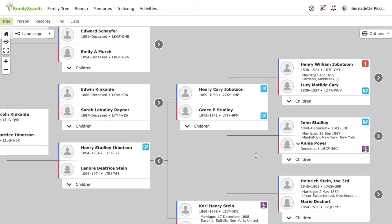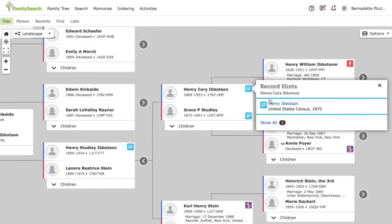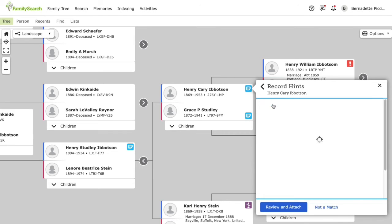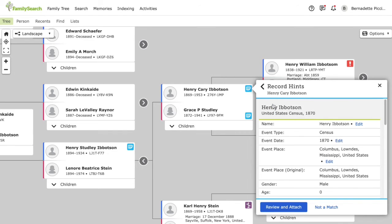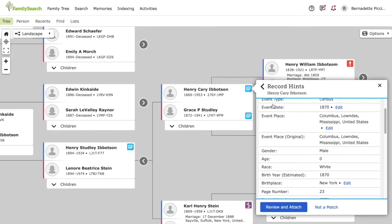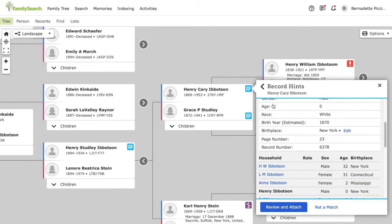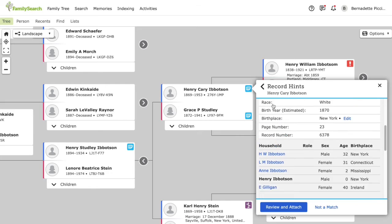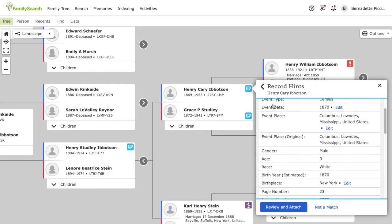And similar to Ancestry.com, FamilySearch gives you hints for records that they think might match your ancestors. These hints show up as blue icons. So if we click on it, we can then view the hint and decide if we want to attach it to our family tree.